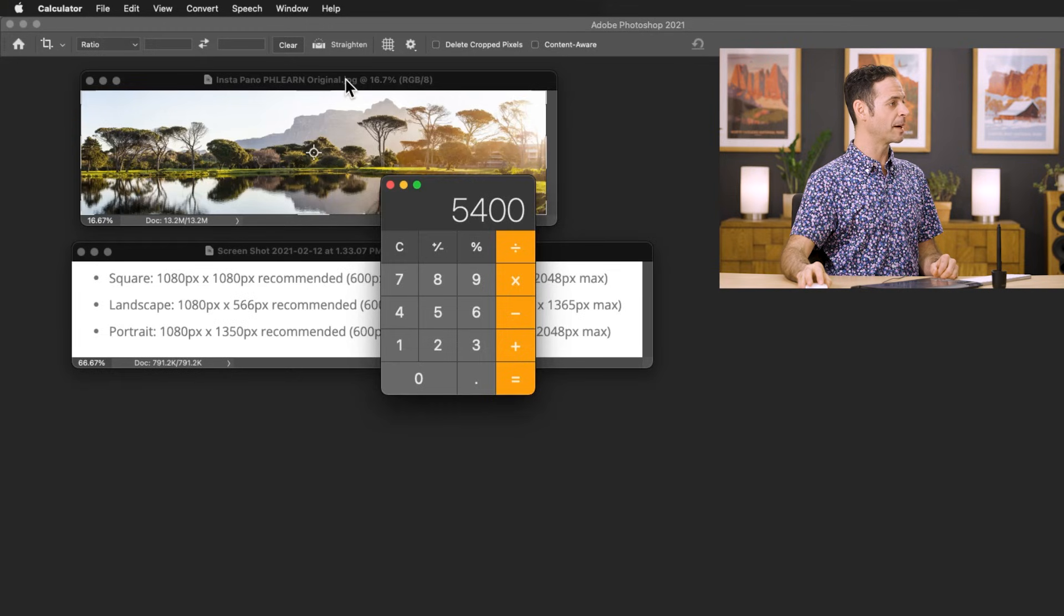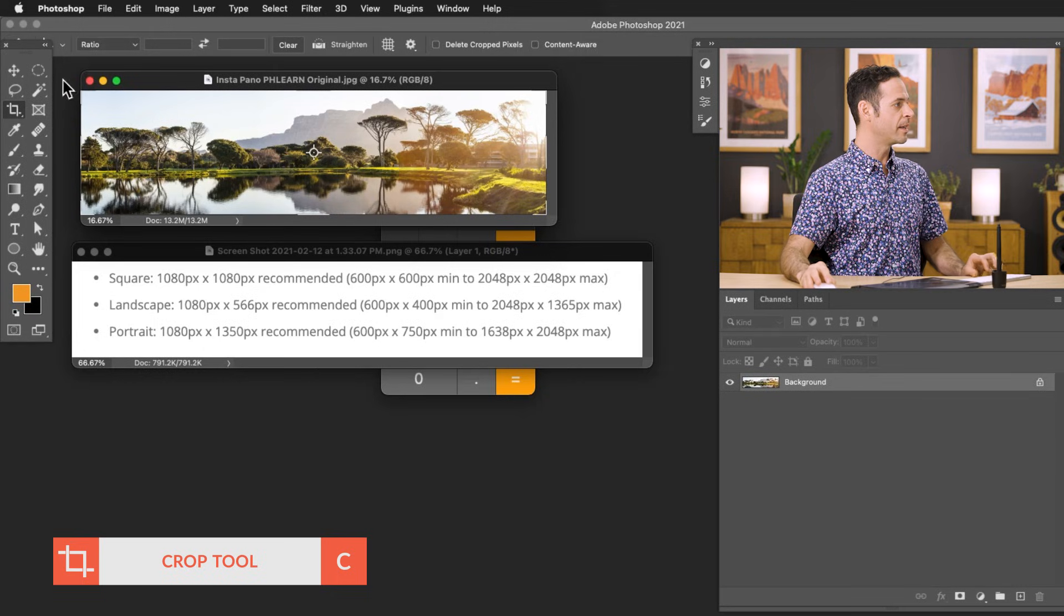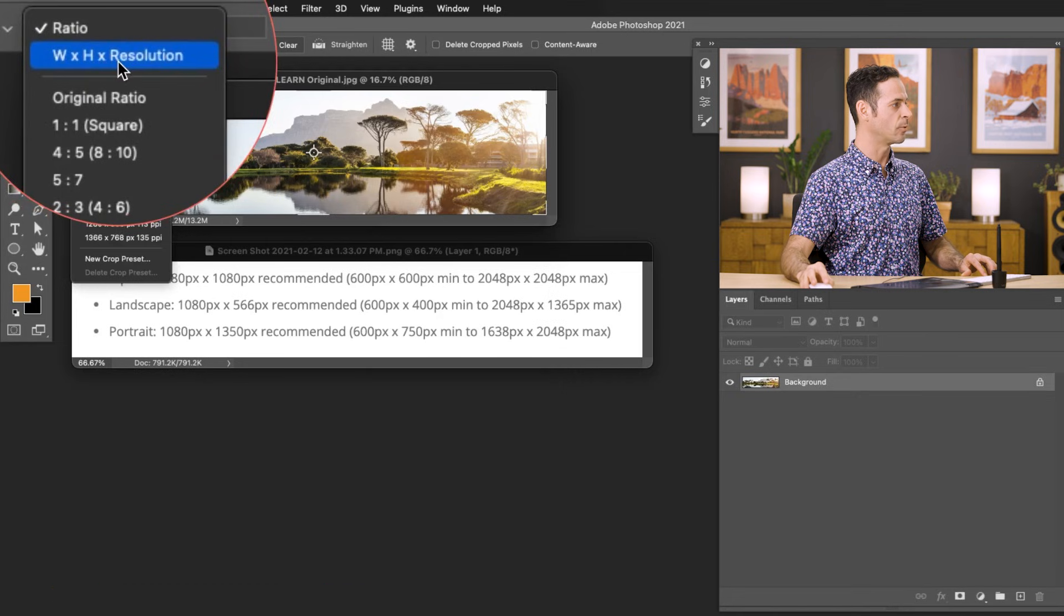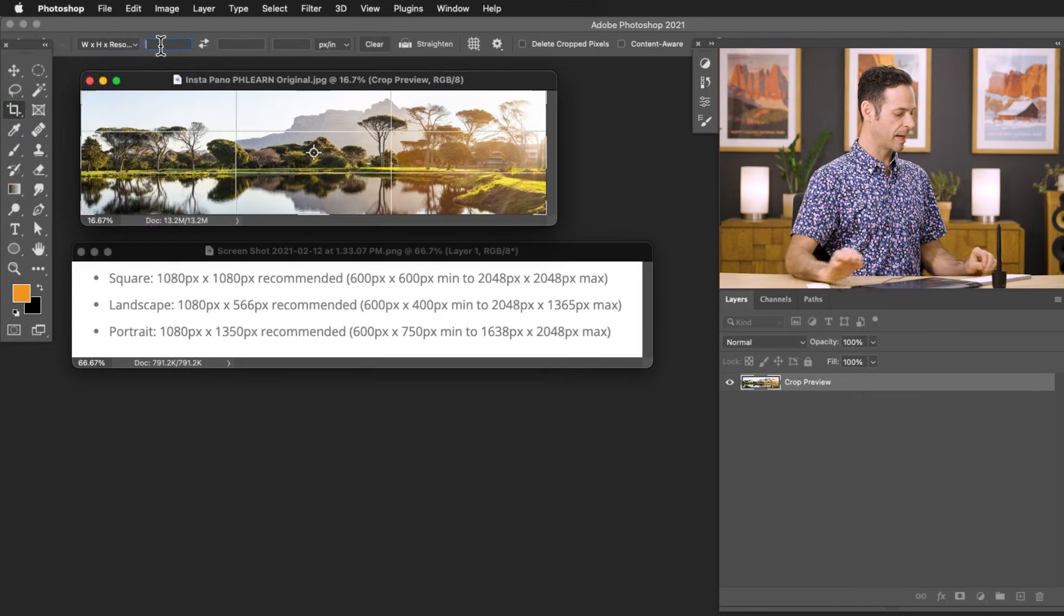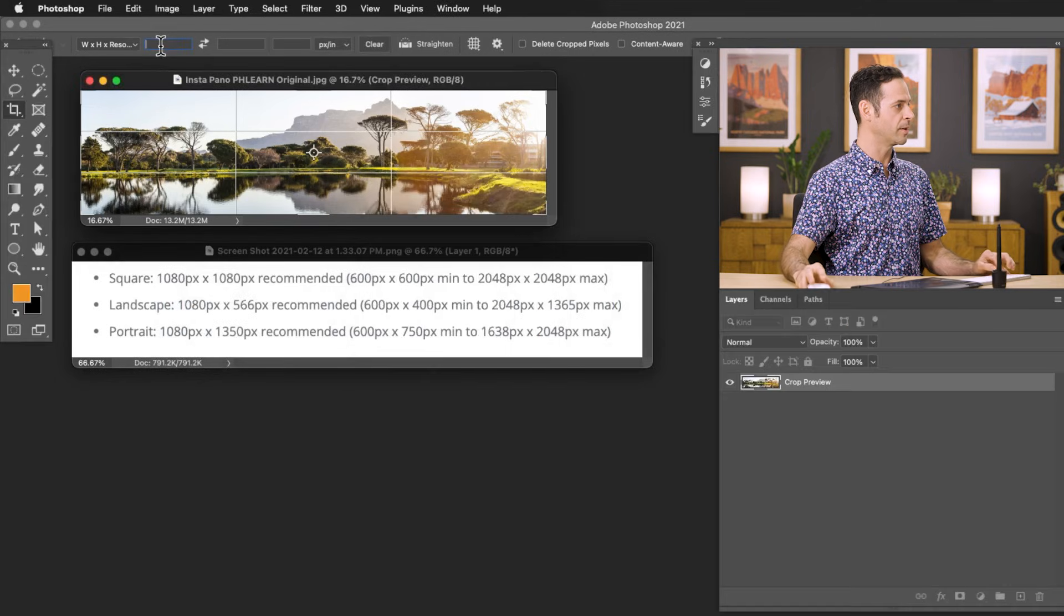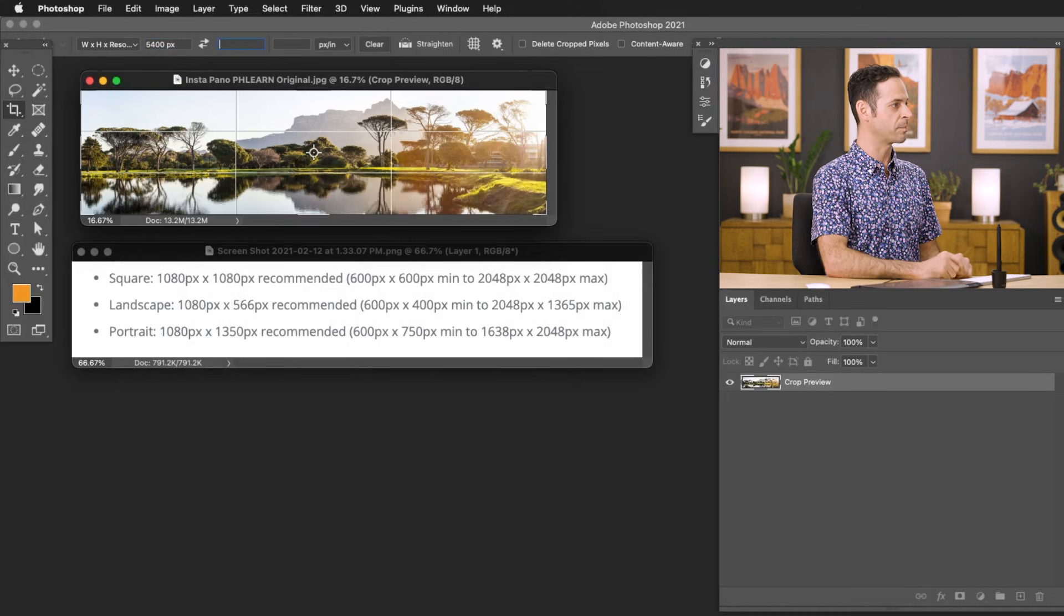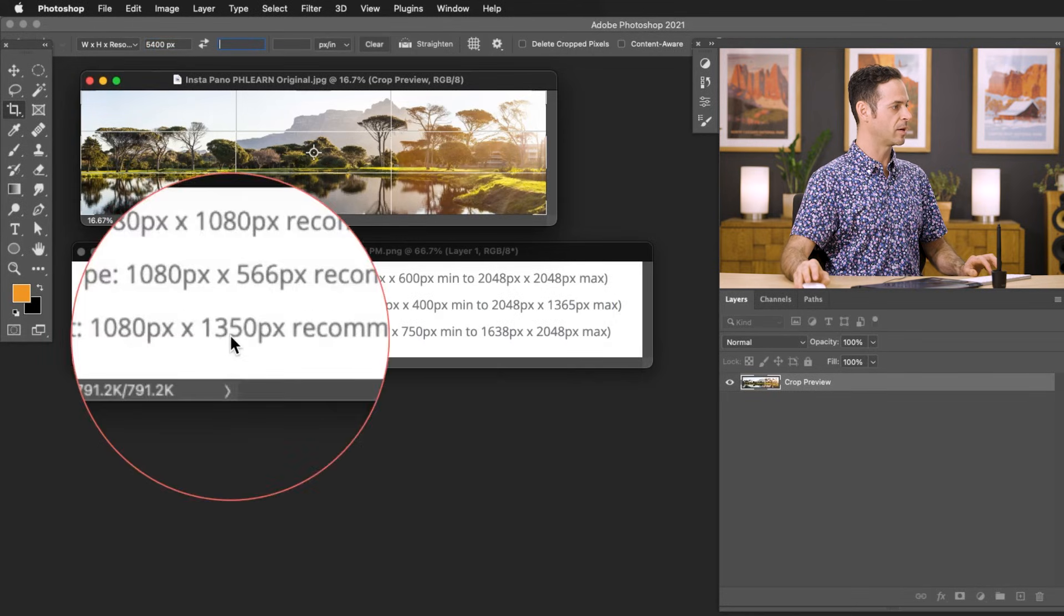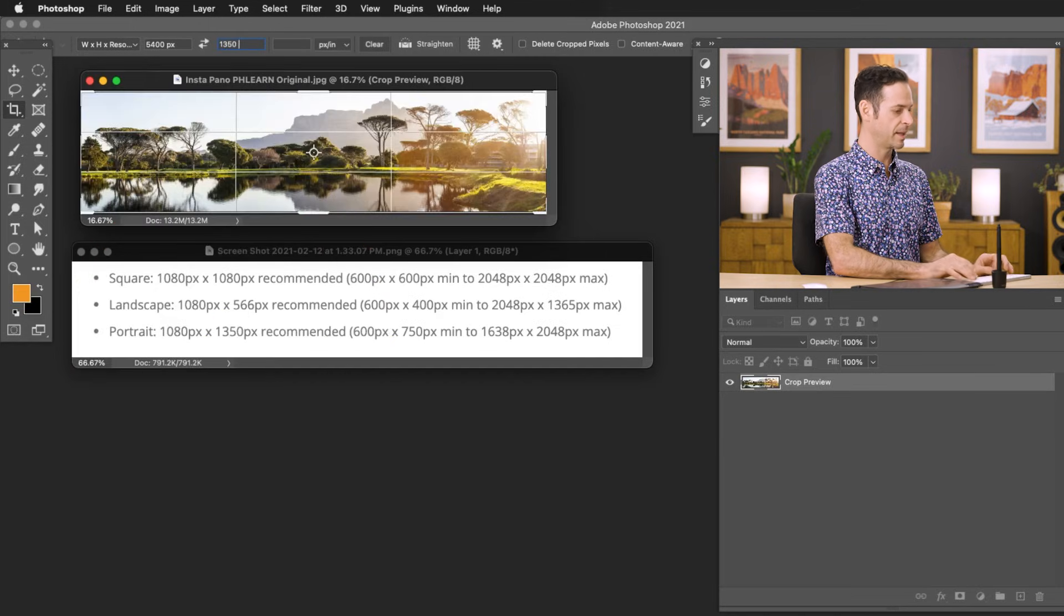So let's go ahead to my original image, and I'm going to hit C for my crop tool. Then here at the very top where it says ratio, I'm going to change this to width by height resolution. There we go. Now, I'm just going to type in here our exact number. We can see 5,400, so 5,400 space PX. That lets us know it's pixels. And then we're just going to use the height that we found right over here. So that's going to be 1350. There we go. So 1350 space PX.